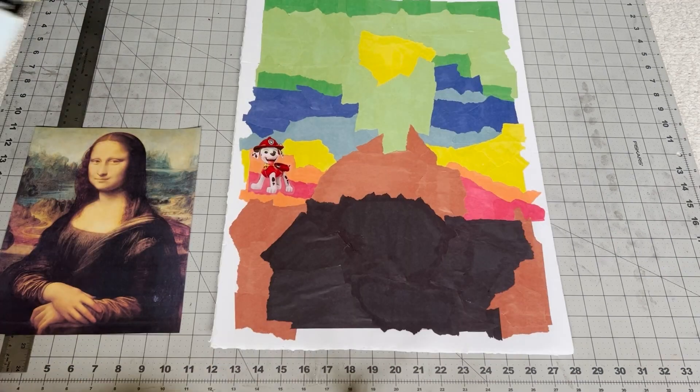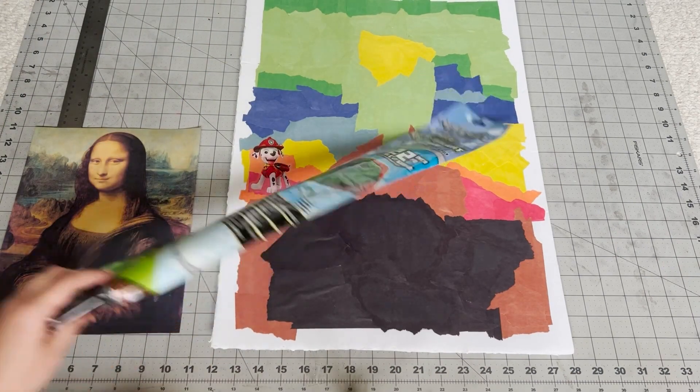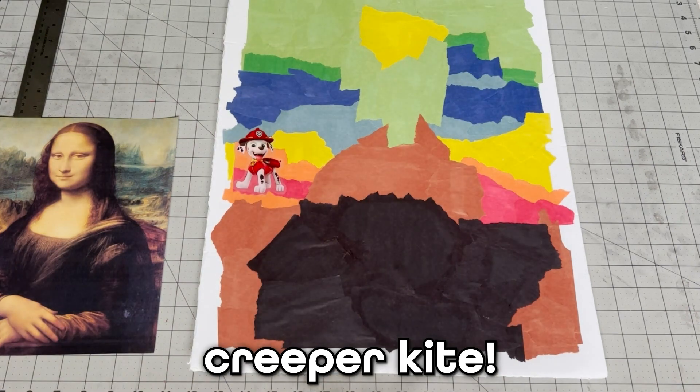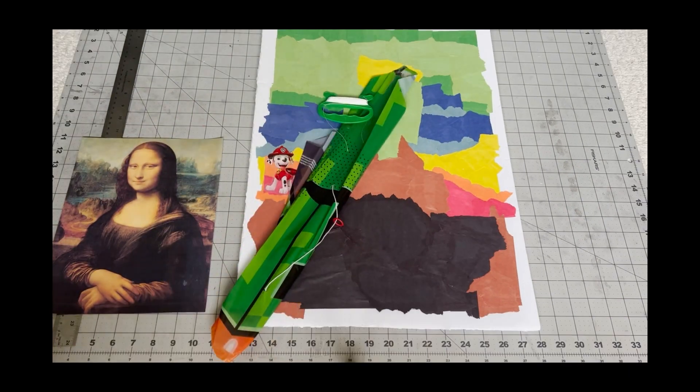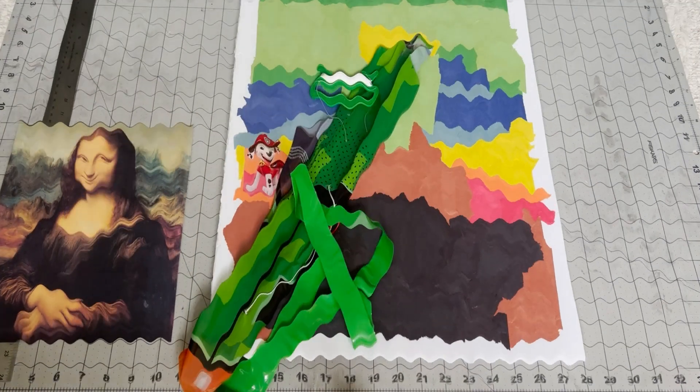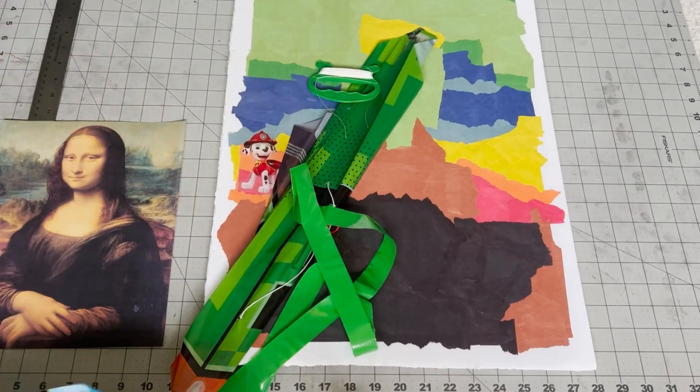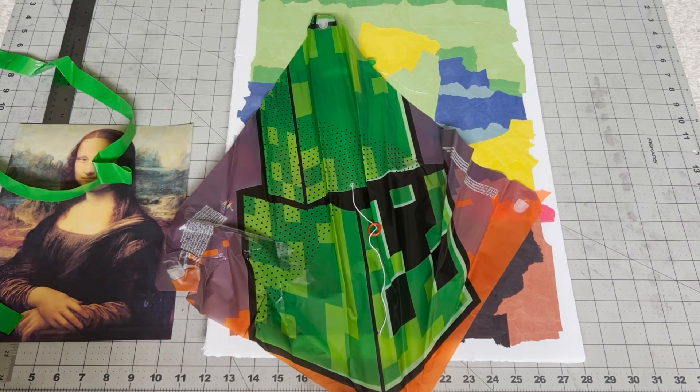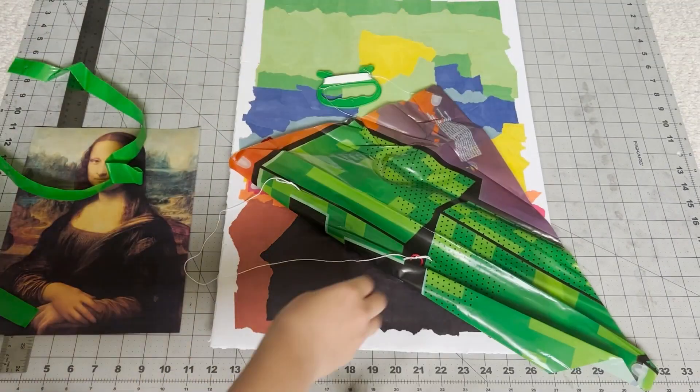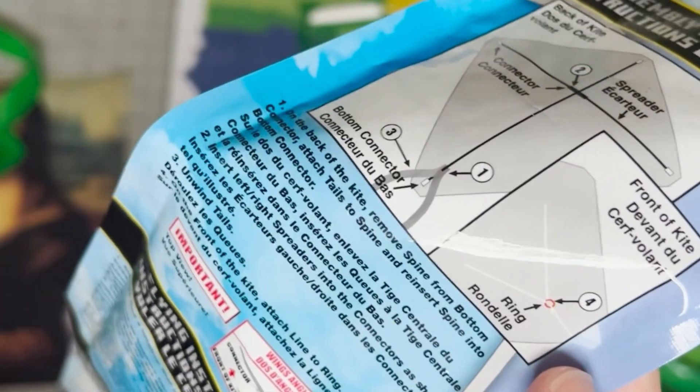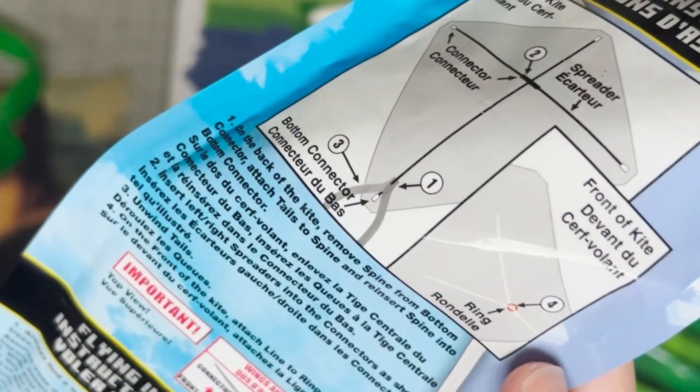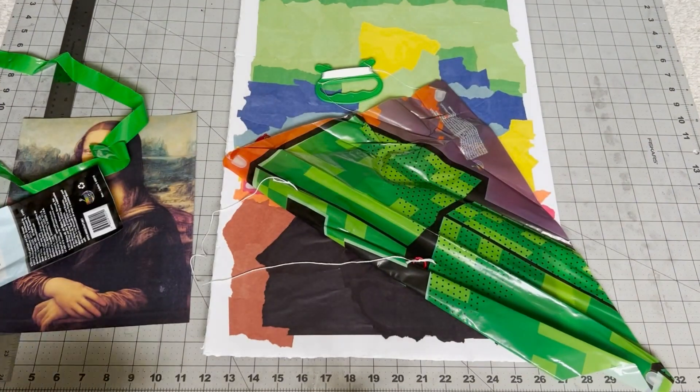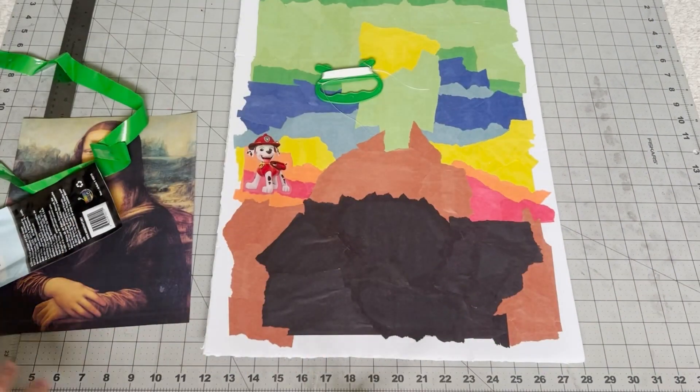Creeper kite time. Let's see what this is. Oh. Oh, stuff is falling out. What is this? Why is there this? I thought it was going to be like shaped like a creeper. This is... Hmm. What is this for? Where are the directions? Hold on. On back of kite. Remove spine from bottom connector. Attach tails to spine and re... No. That's too much work. I'm not doing that. Goodbye kite.